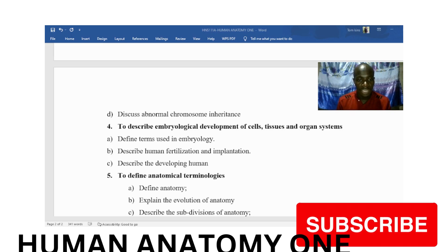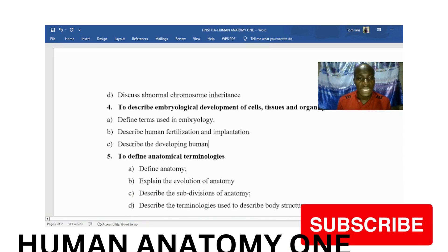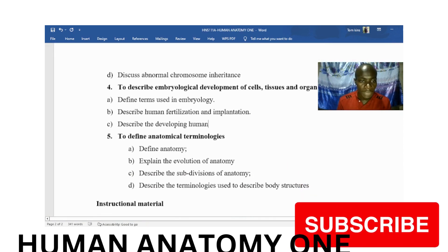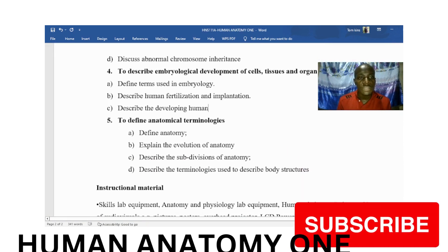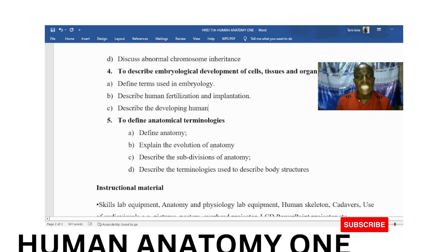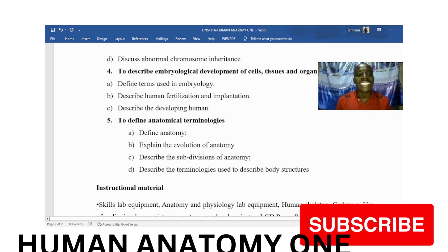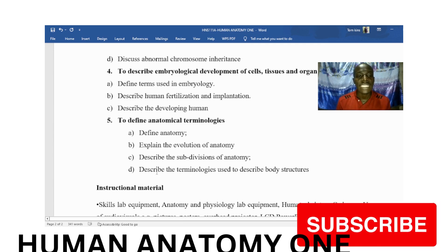For our last objective, we are supposed to define anatomical terms. Here we move deeper into anatomy — defining anatomy itself, explaining the evolution of anatomy, describing the subdivisions of anatomy, and describing the terminologies used in body structures.